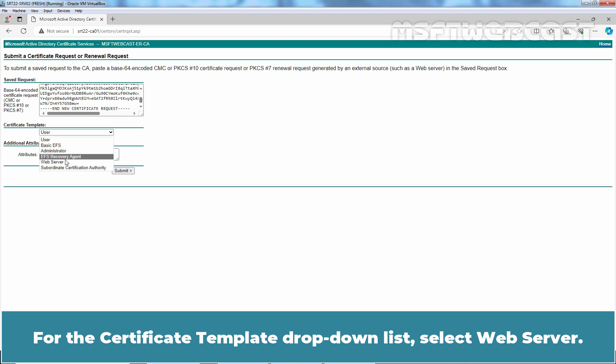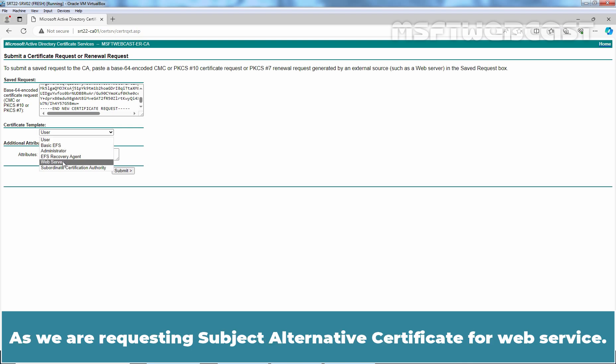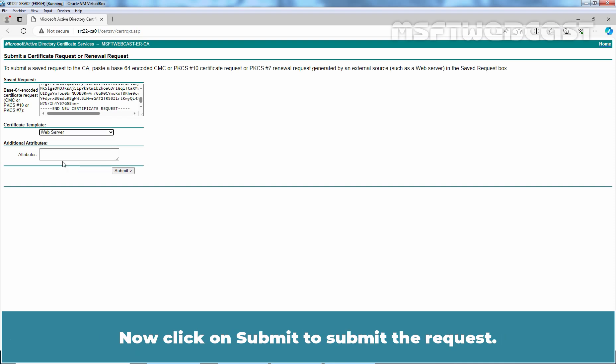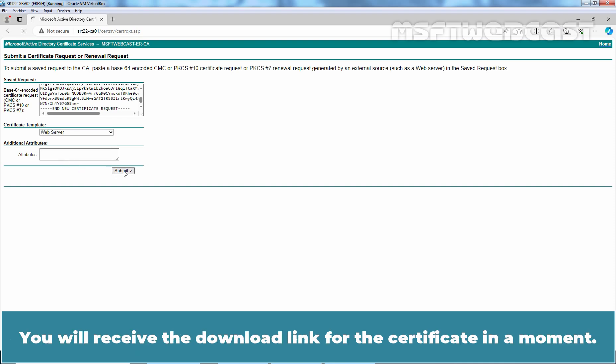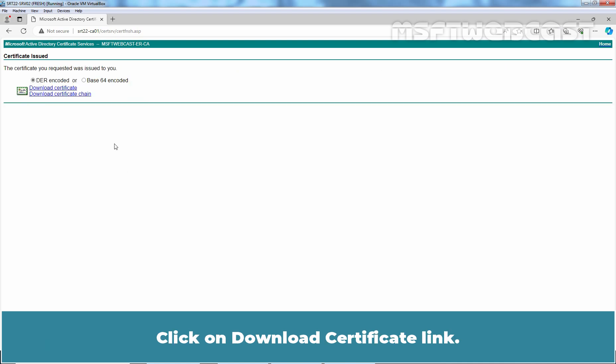From the Certificate Template drop-down list, select Web Server. Remember, we are requesting a Subject Alternative Certificate for Web Service. Now click Submit to submit the request. You will receive the download link for the certificate in a moment.